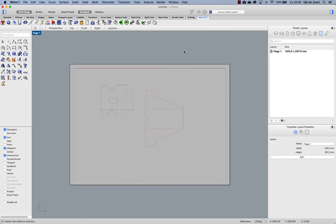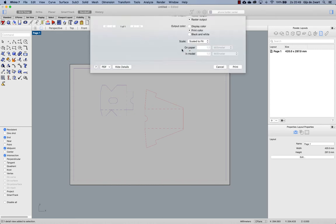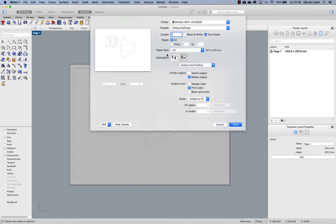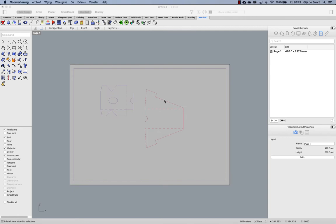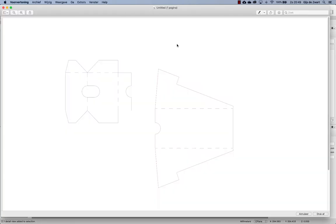Now if we would print this to a preview then we get an idea of how this looks once we make a PDF of it. As you can see the line widths are very thin and that is because the default line widths in Rhino are hairlines.